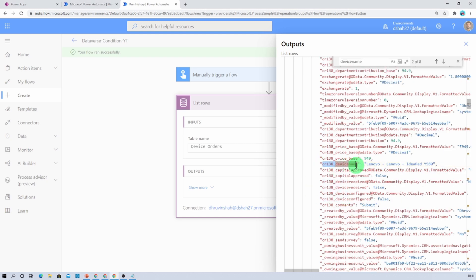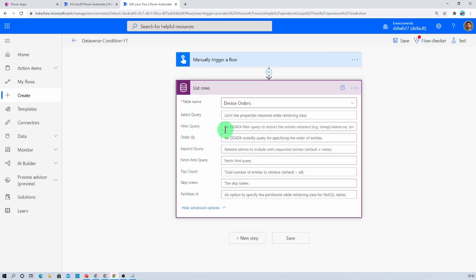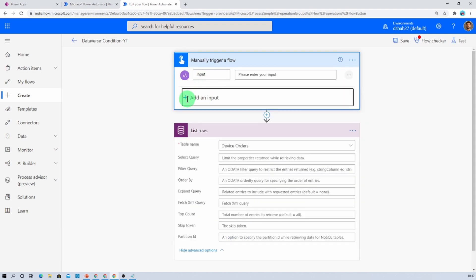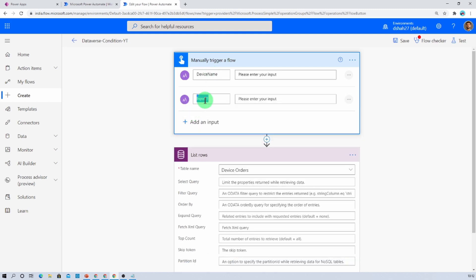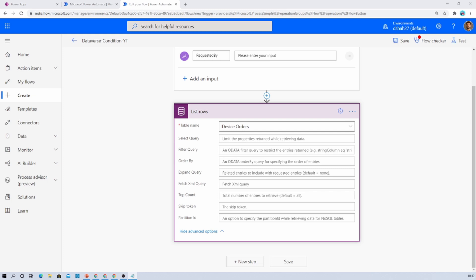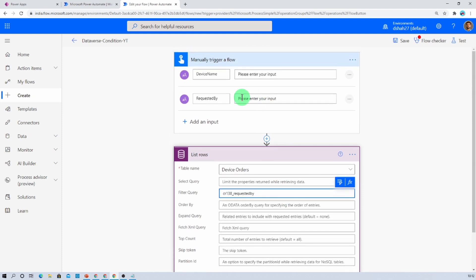Similarly, I have another column named Device Name — let's copy that and paste it as well. Now let's edit our flow and redefine the condition in the filter query. First, let me define two input variables: the first variable is Device Name and the second is Requested By. Now let's add the filter condition, providing the internal column name.